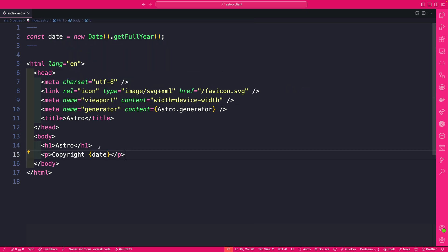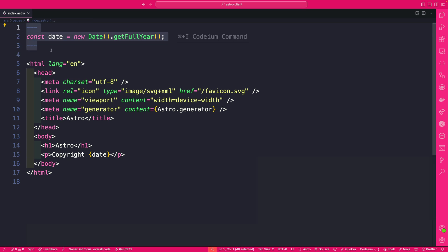So we'll say copyright equals date and by the way this gets called during build time and afterwards it's going to get stripped out.